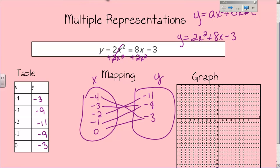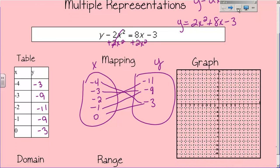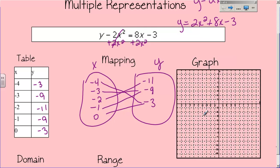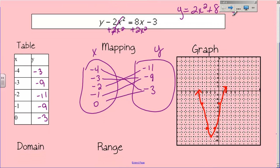Now if I wanted to graph it, I would plot these points onto the graph. I have negative 4 comma negative 3, negative 3 comma negative 9, negative 2 comma negative 11, negative 1 comma negative 9, and 0 comma negative 3. I connect them and end up with a parabola right here. It wasn't a very smooth curve, but you get the idea — a pretty parabola.